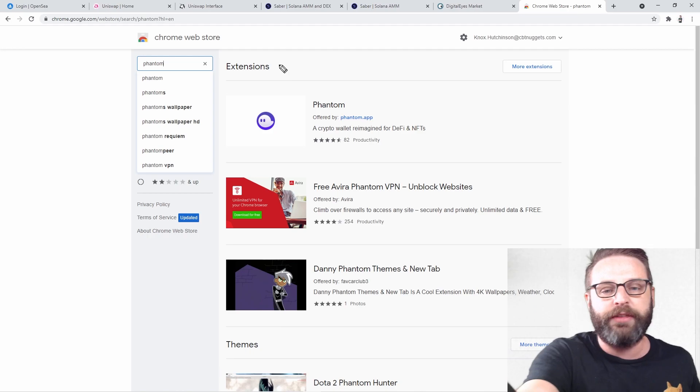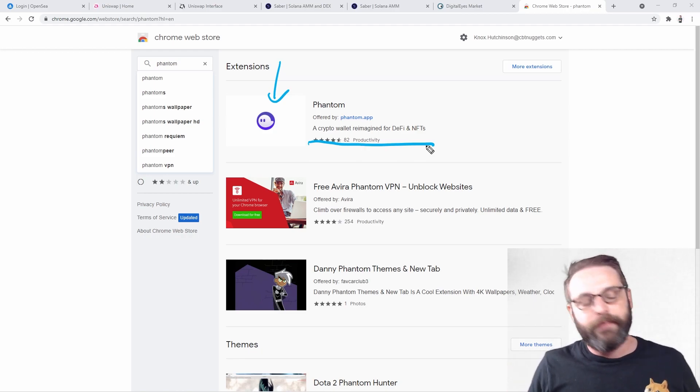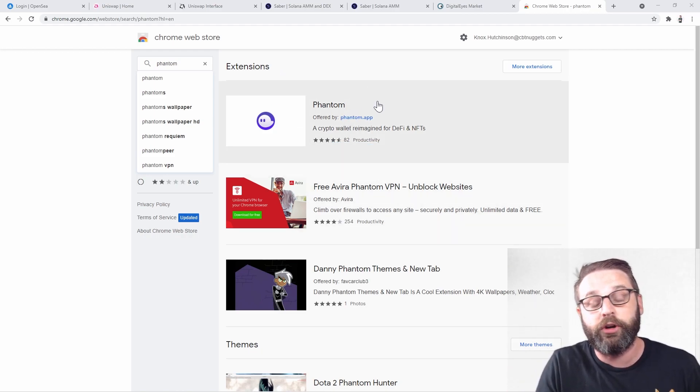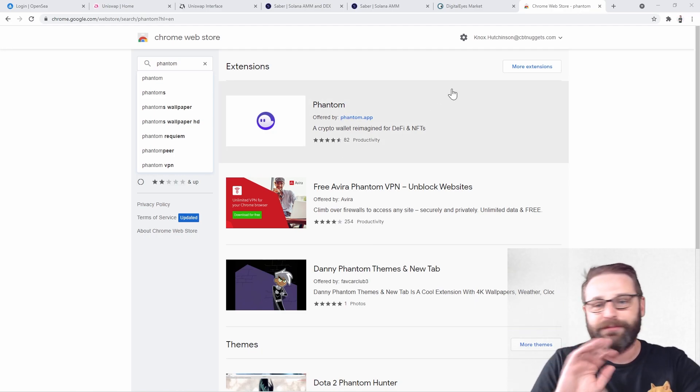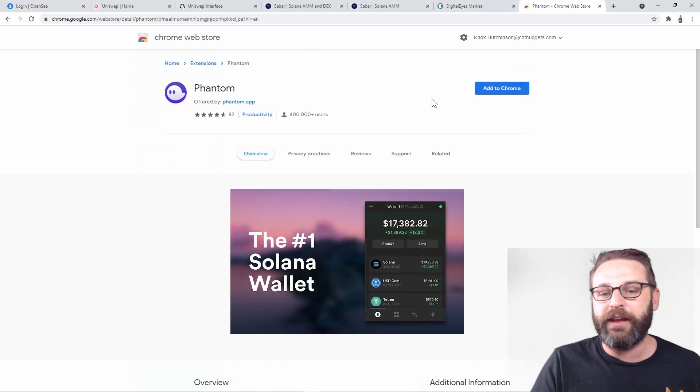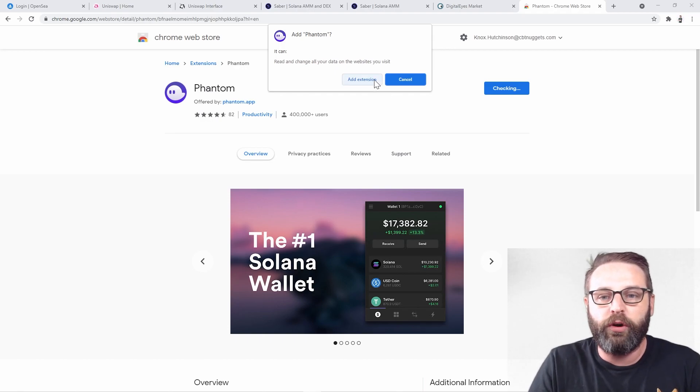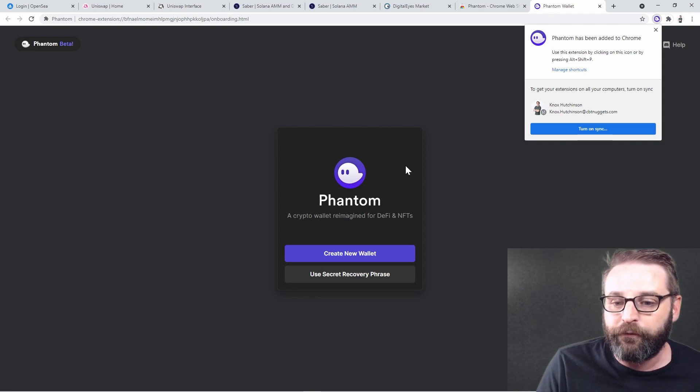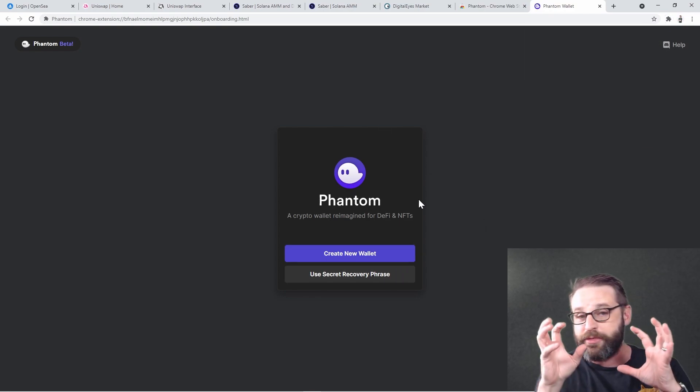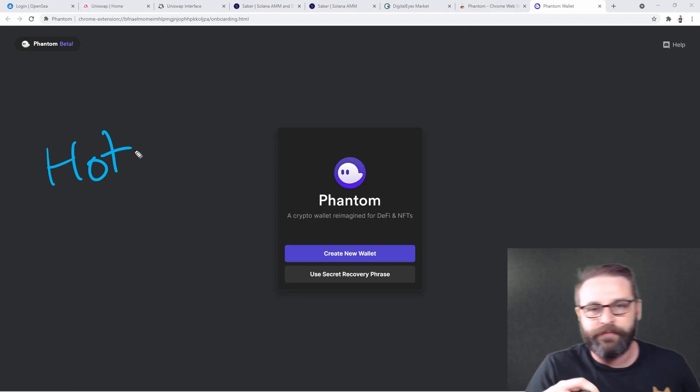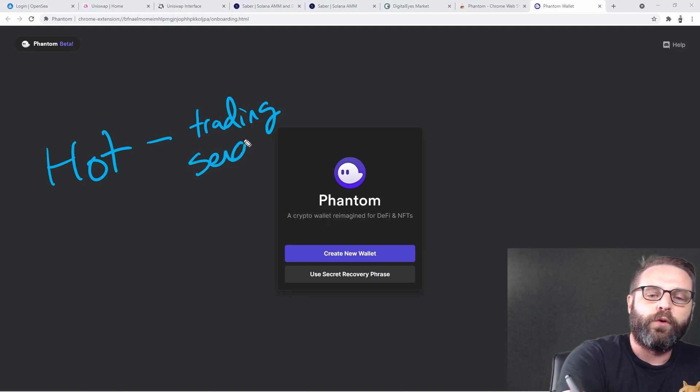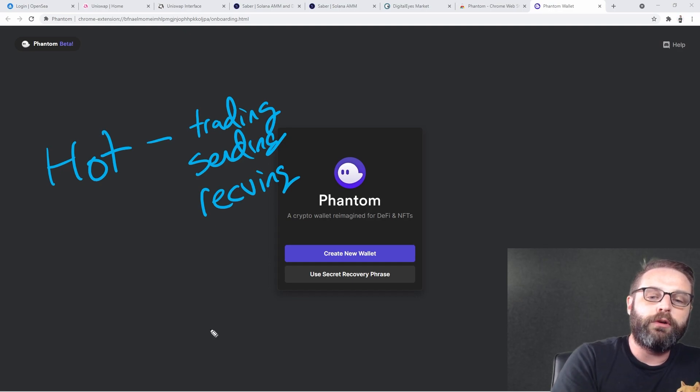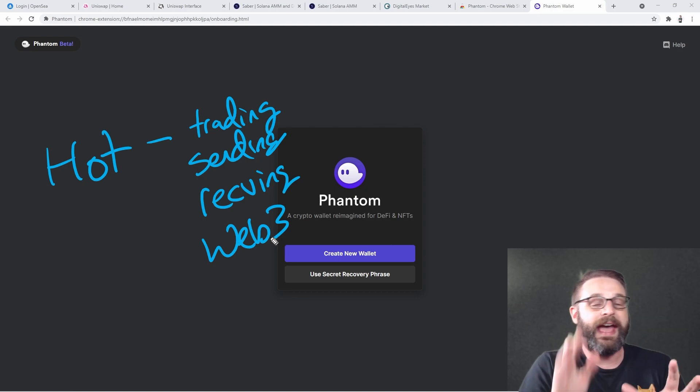I'm going to search for Chrome extensions and the wallet that I want to install to make as my hot wallet is going to be called Phantom. This is how we can sign in to Web3 sites on the Solana blockchain. It says a crypto wallet reimagined for DeFi and NFTs. And this honestly is one of the best wallets I've ever used. So this is how we're going to get started. I'm going to say add to Chrome. And next thing I know, the extension is added.